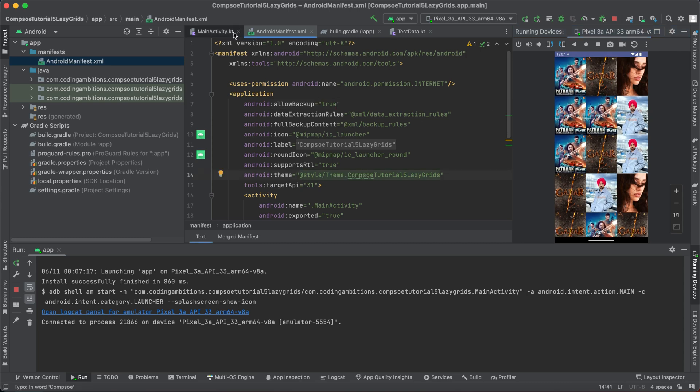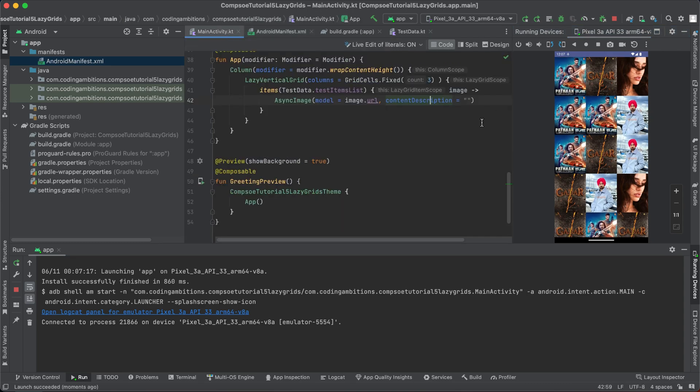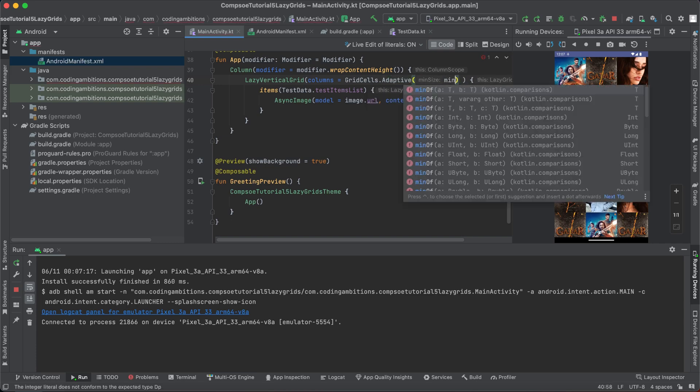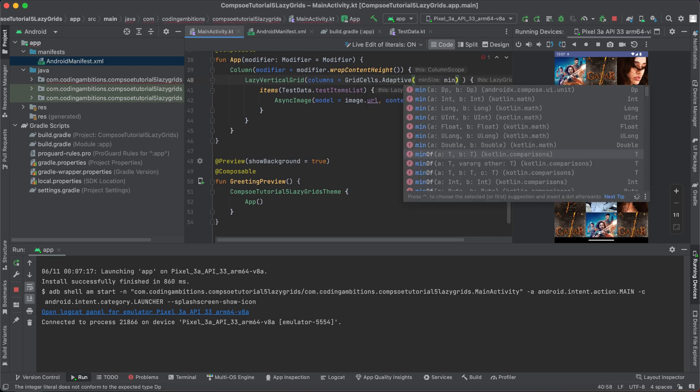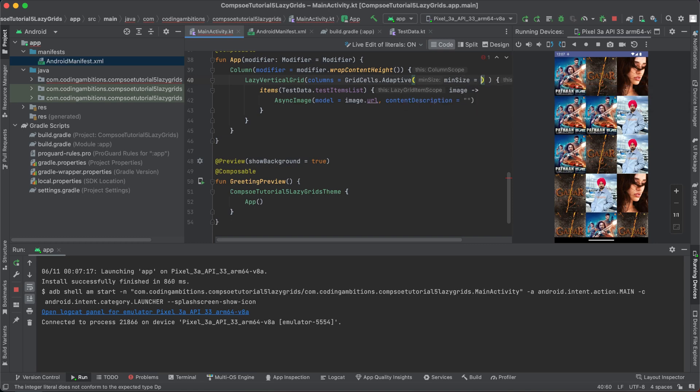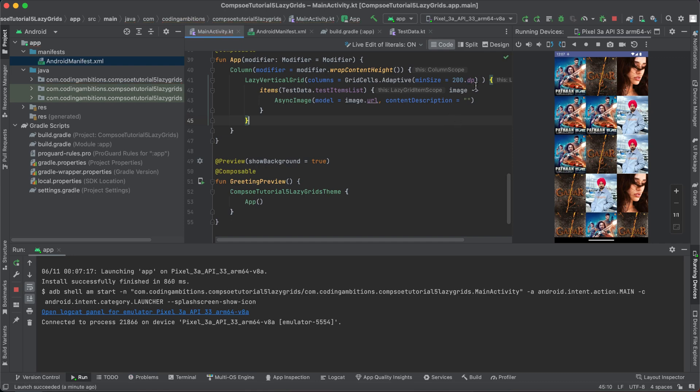So this is about like grid, how we can do it, because we required here fixed grid. Another way can be like, if you try adaptive, then we can specify min size here, like how many DP. Let's say if we want it to be 200 DP. And now depending upon the screen width...